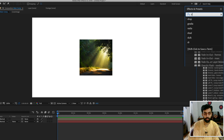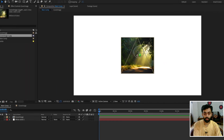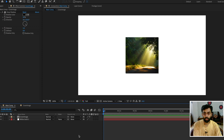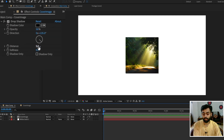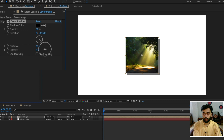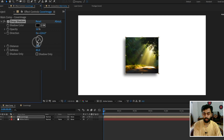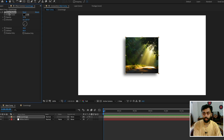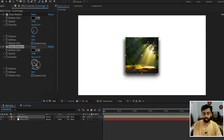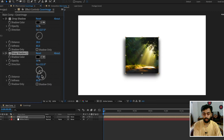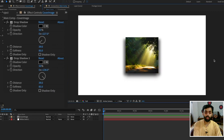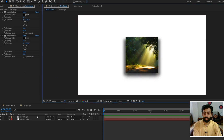The cover image has been set. Go into the Effects and Presets panel, select Drop Shadow, and apply it to the cover image. Change the distance to around 40 and softness to around 90–96, and change the direction angle to around 227. Duplicate it by pressing Ctrl+D and change the direction on the duplicate to around 140–150. The cover image is done.